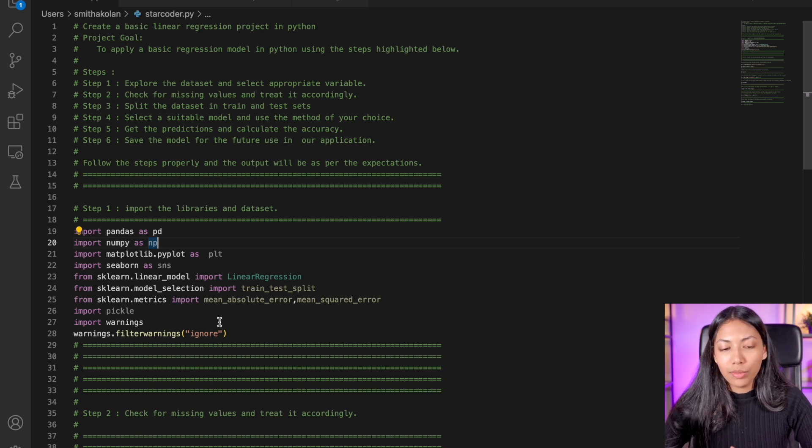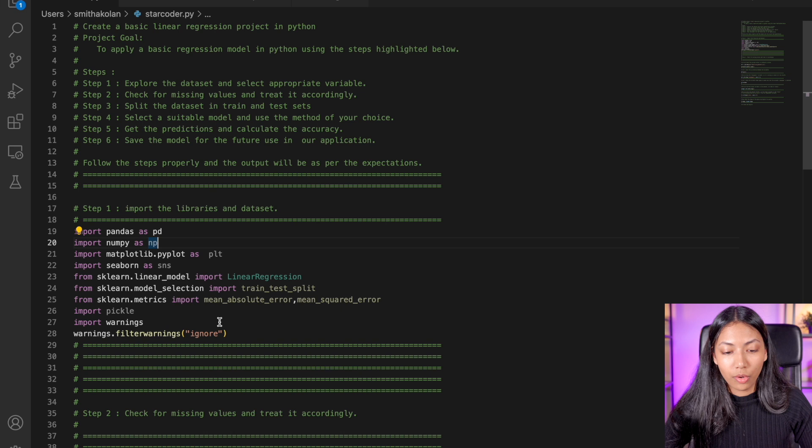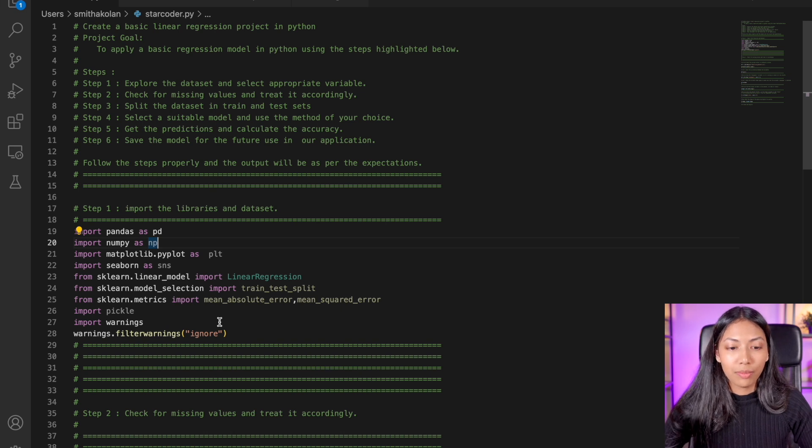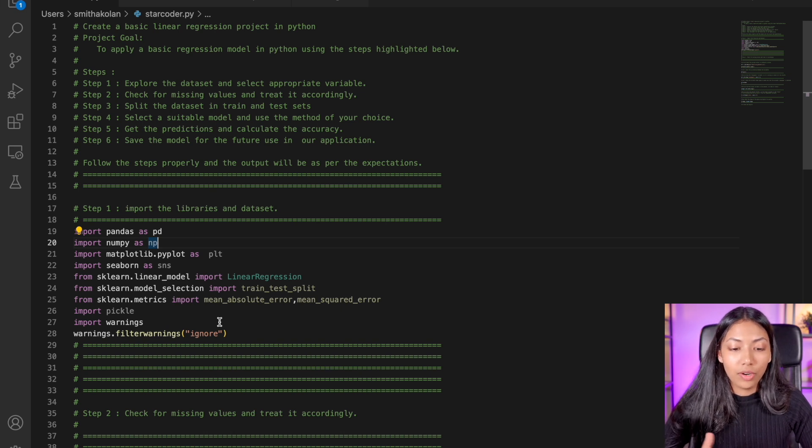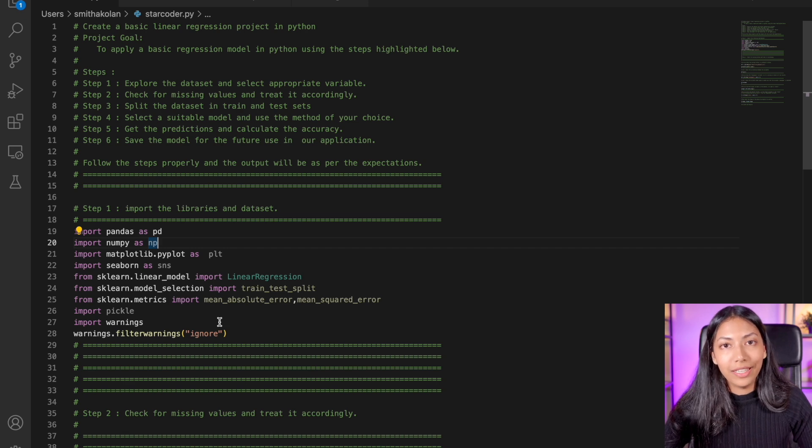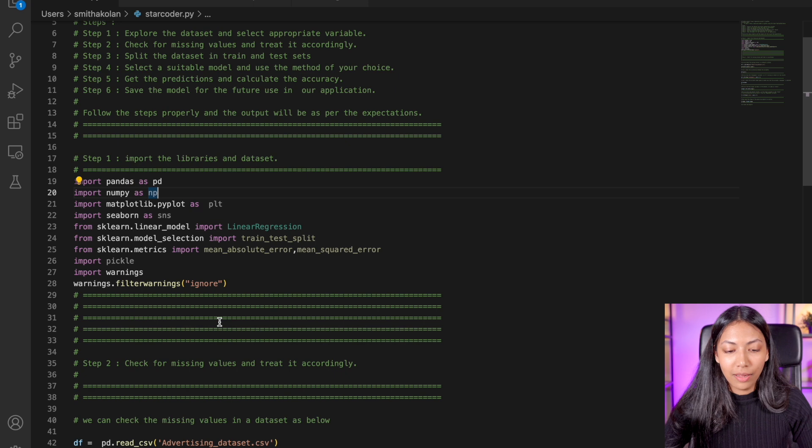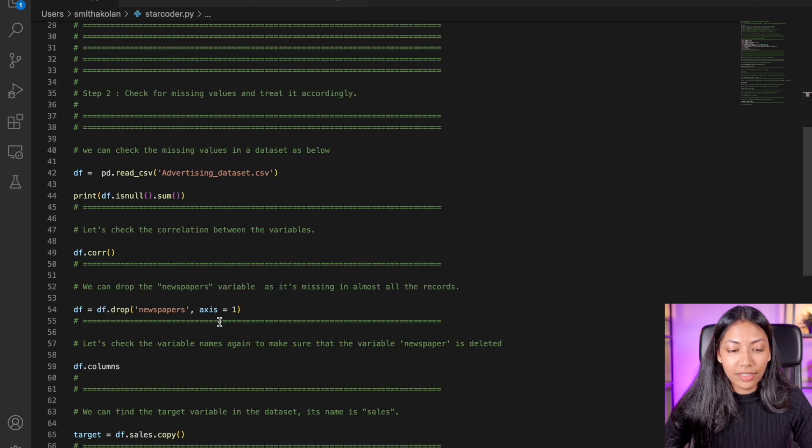And it also helps you to break down your project or your code file into much more simpler steps or even give you definitions of different functions that you might need in your projects. And I think that definitely helps to break down the steps as well.